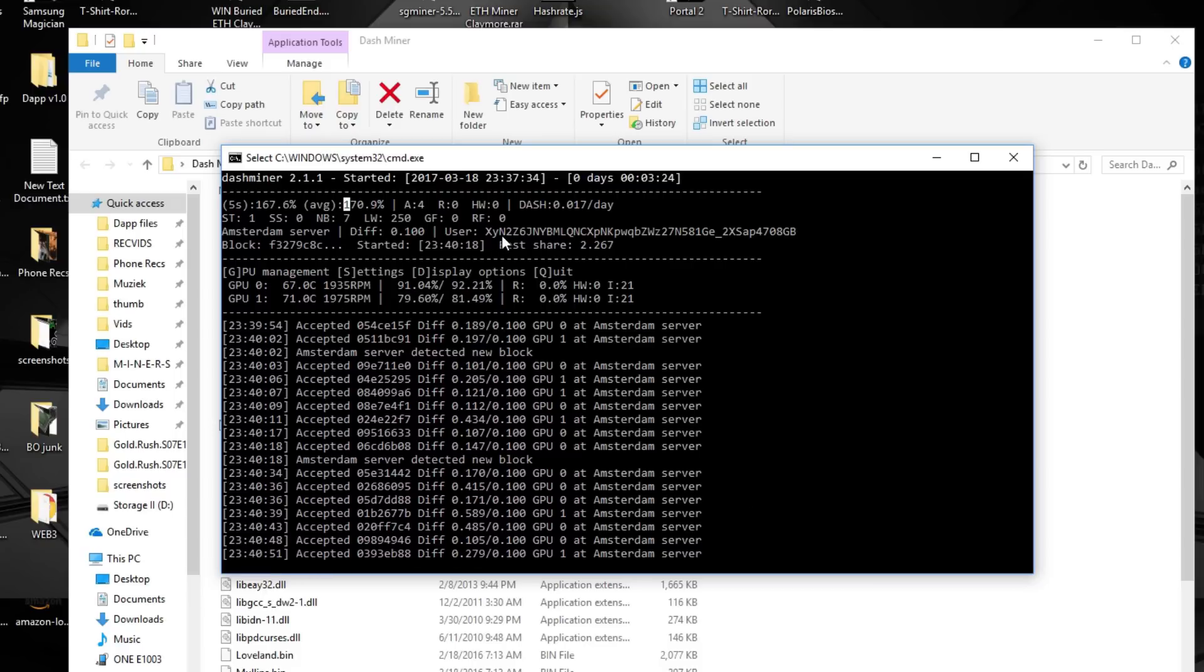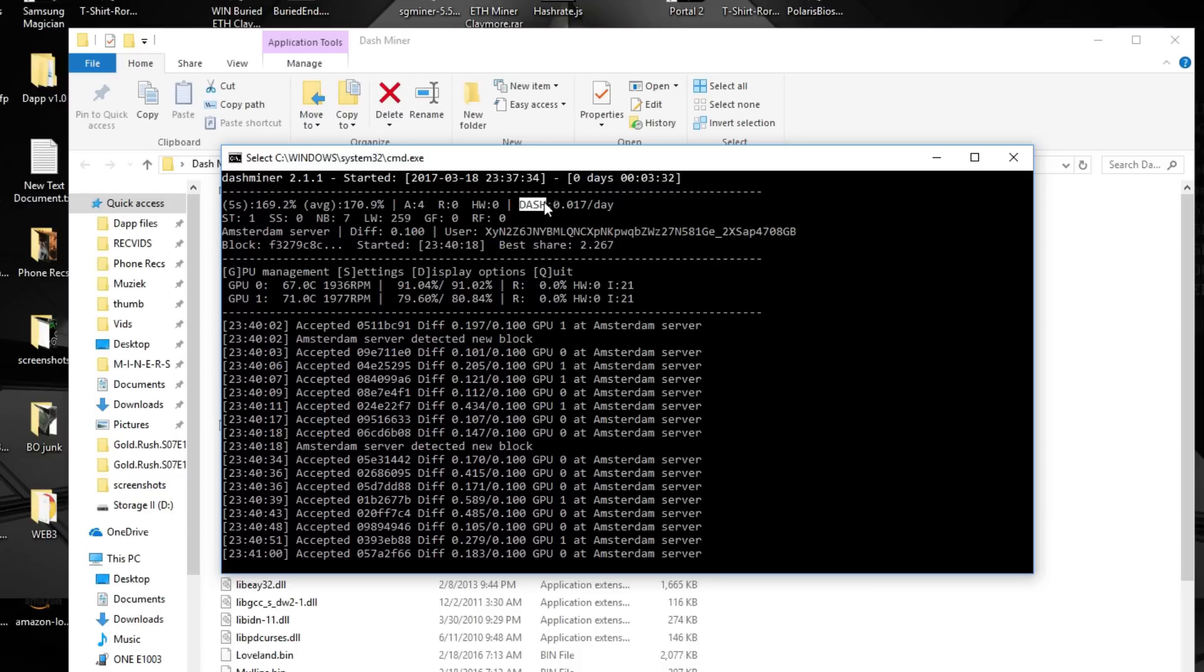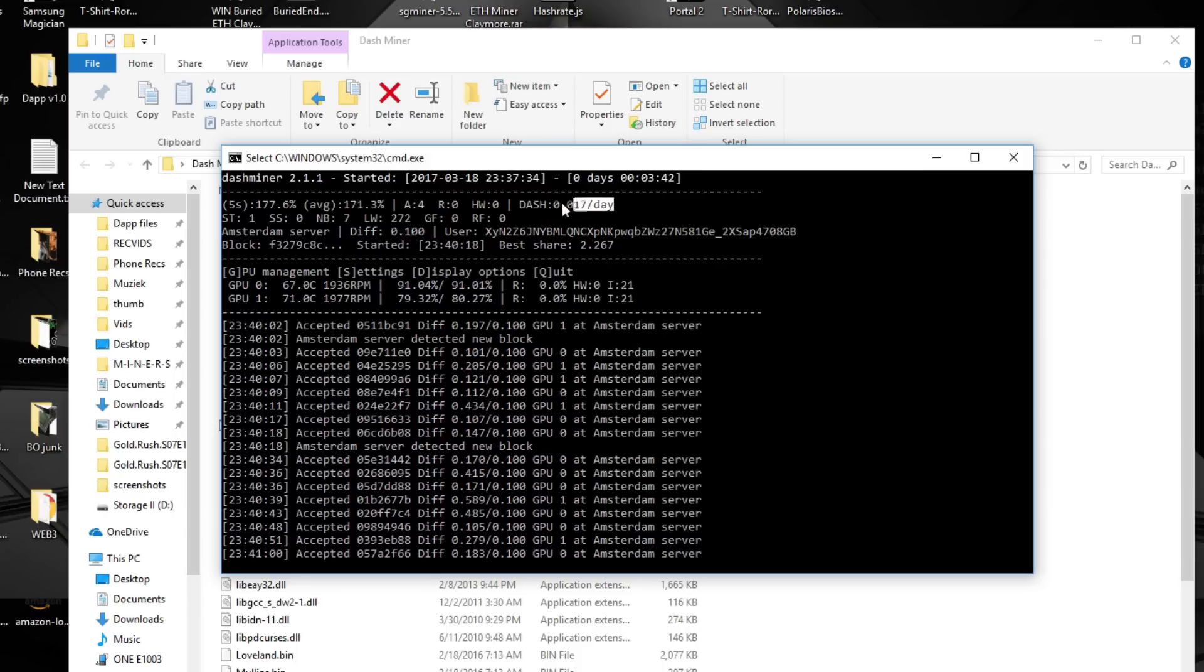And of course you want to check how much Dash you're mining a day, and also that's displayed on here, it's already pre-calculated. So that means with the price of today, that would be two dollars a day with this system with two RX 470s, and of course we didn't count the electricity cost. I'm not really sure what it is off the top of my head.